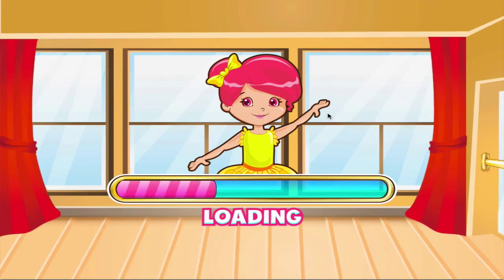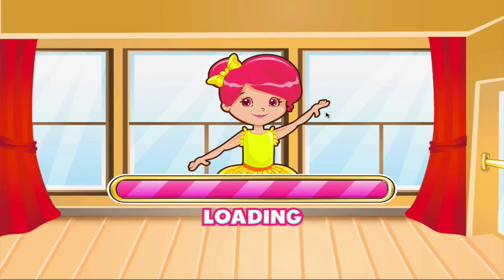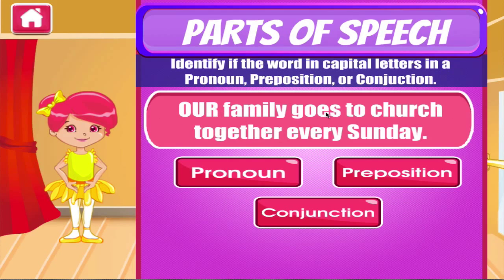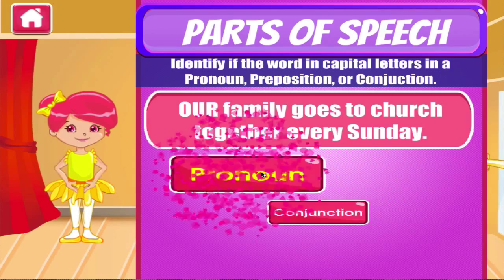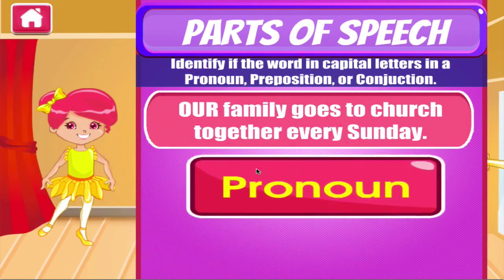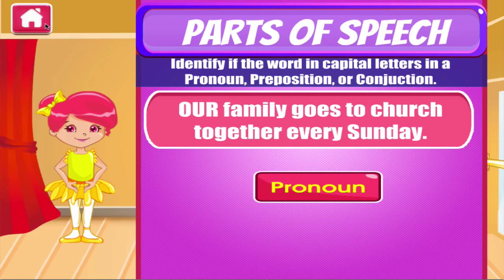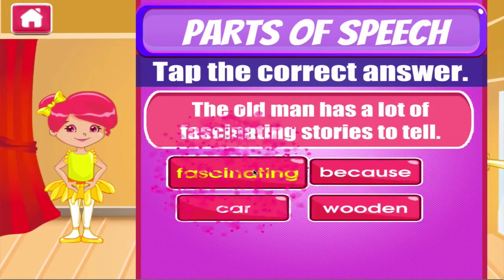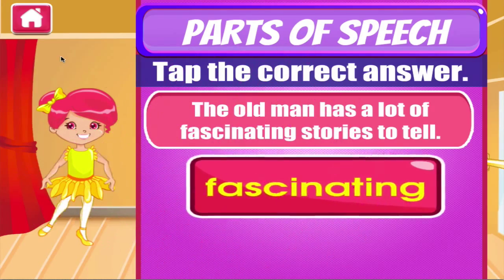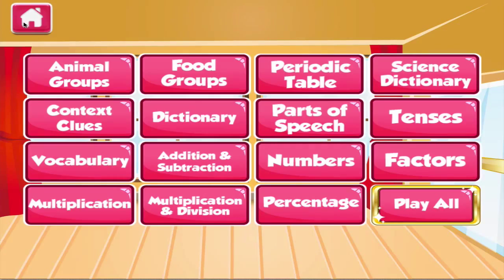Parts of speech. Tap the correct answer. Good work! Excellent!